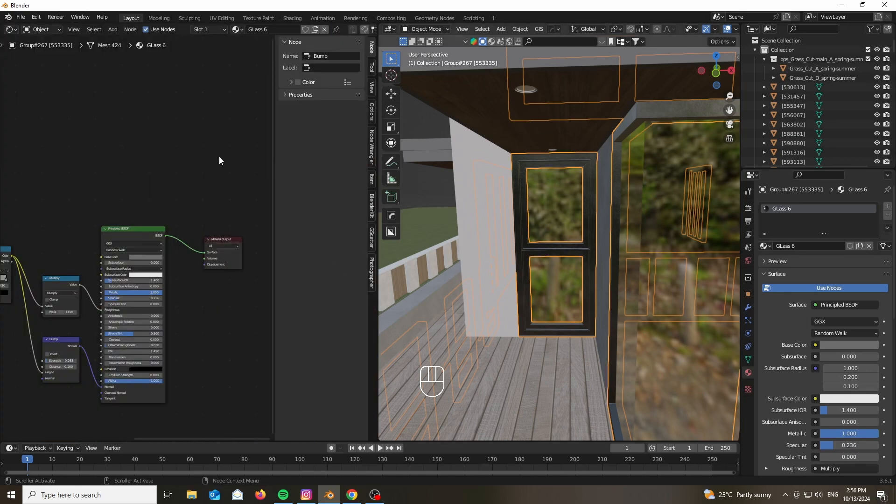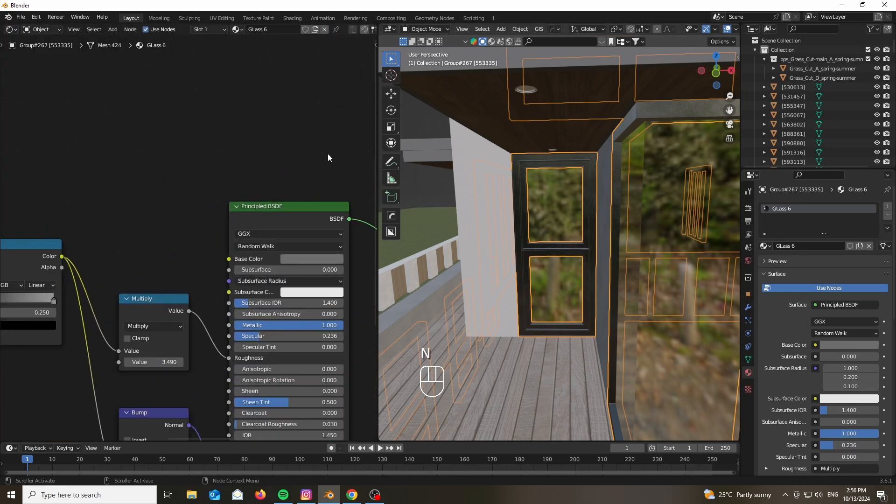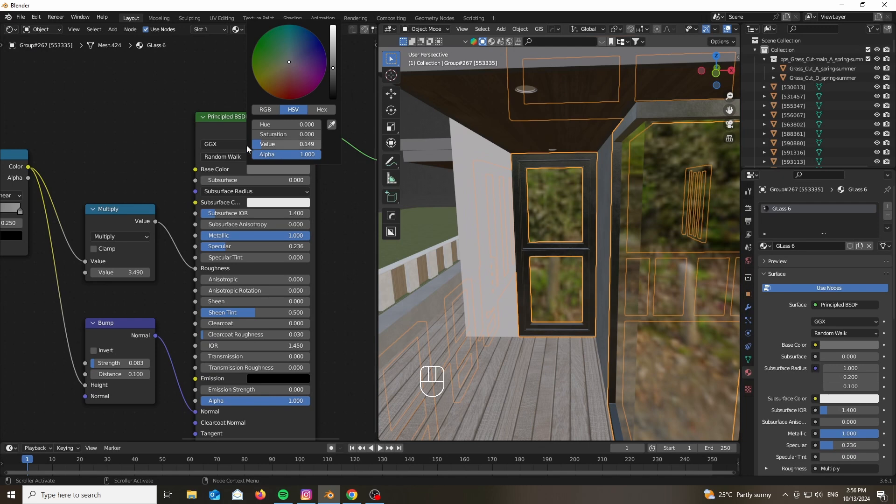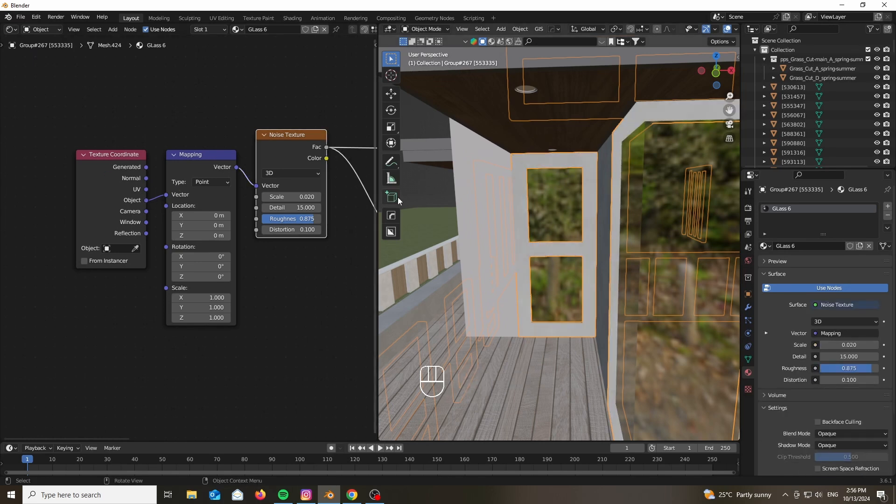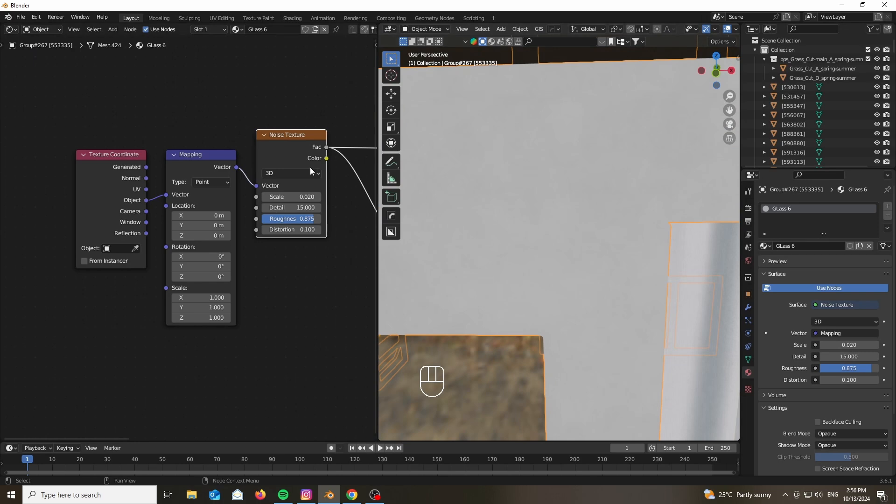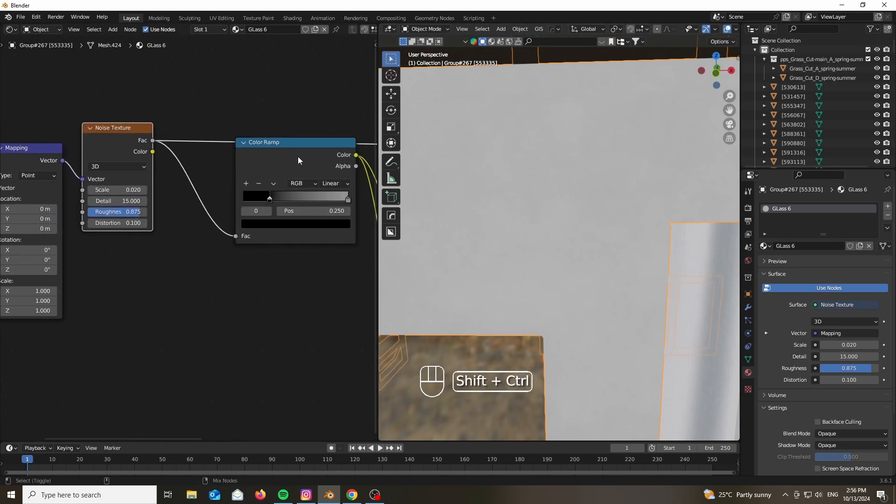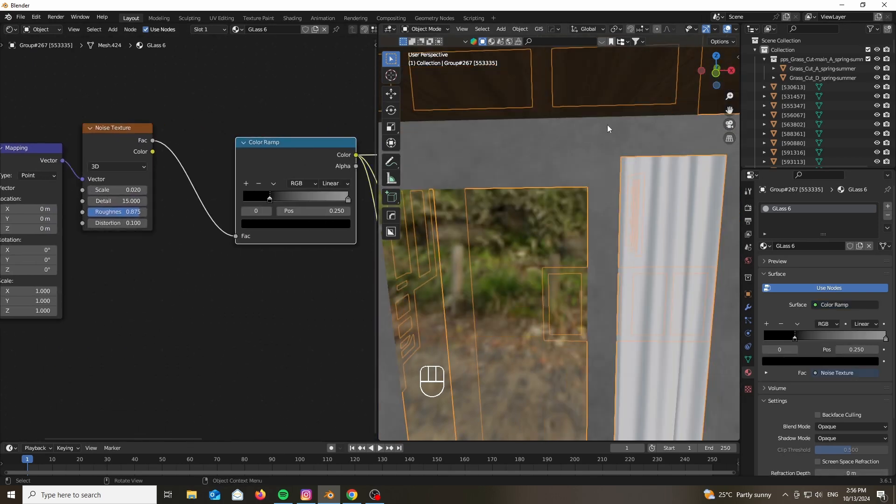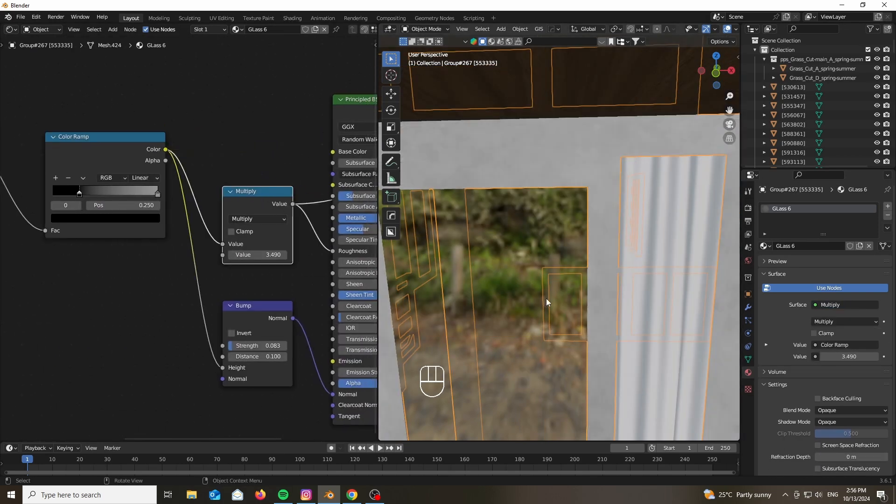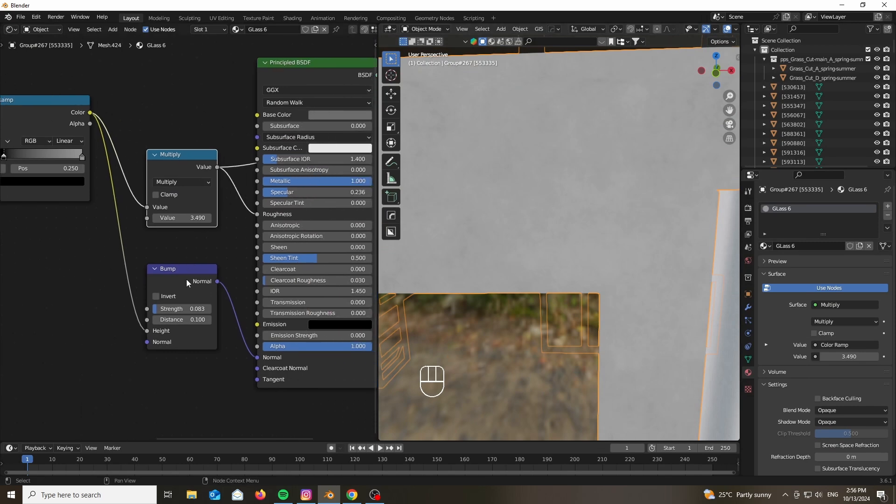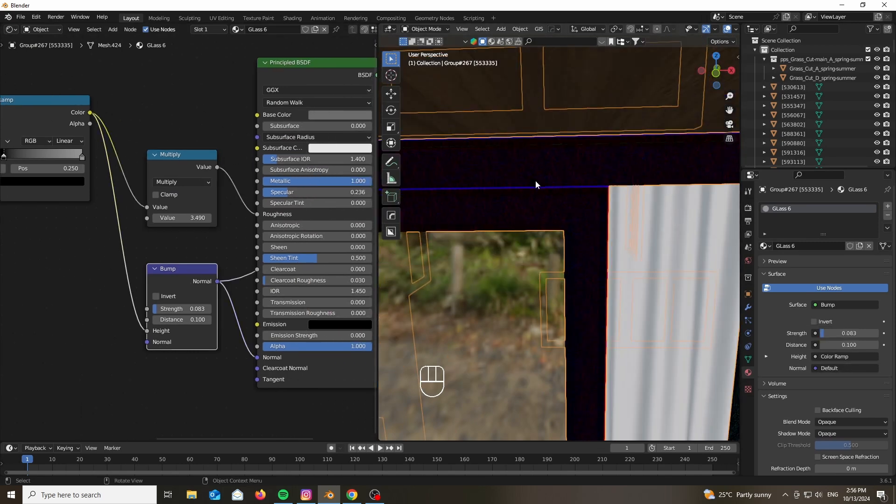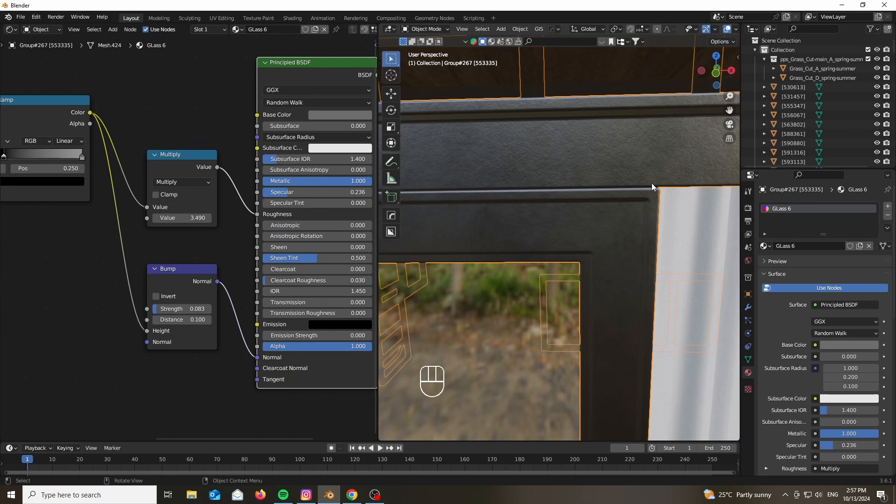Now for the materials, really simple as well. Mostly using the Principled BSDF, no crazy setups at all. The metal frames are just regular gray metal shader with a noise texture. Feel free to copy the exact same slider values, the color ramp profile and using a Multiply Math node in order to dial down the values in a more fine tune.